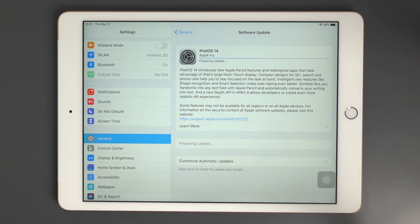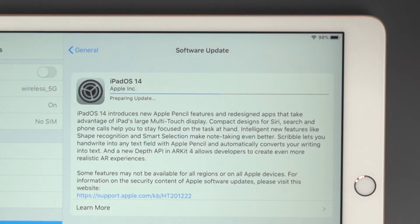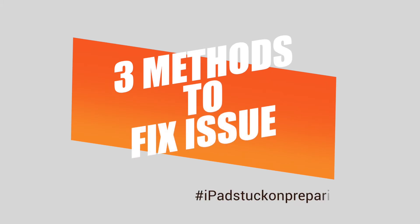Welcome to Tenorshare Channel. Many iPad users will get stuck on preparing update without any progress to iPad OS 14. This usually has to do with a busy Apple server. It could also be related to your own network issues. Today we're going to show you three methods to fix this issue.